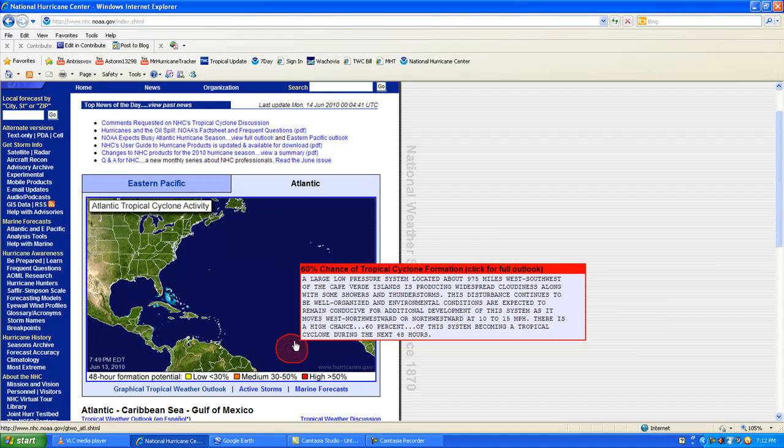The development of this storm system will increase, and right now there is over a 60% chance that this storm can become a tropical cyclone or tropical storm.